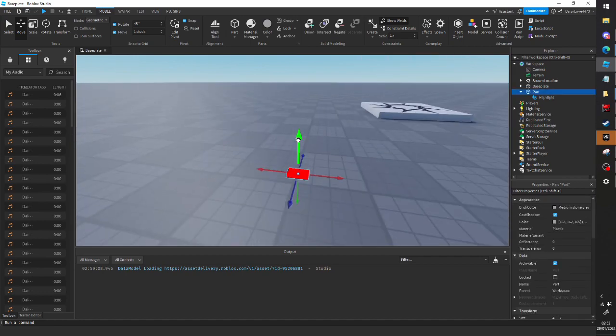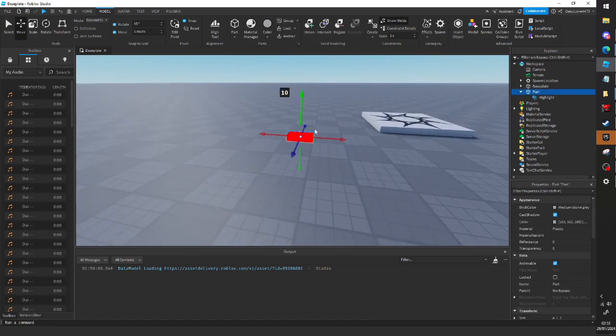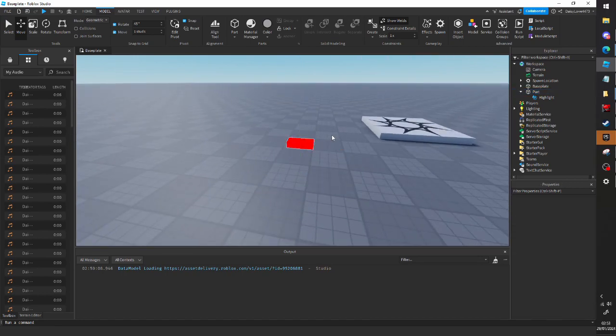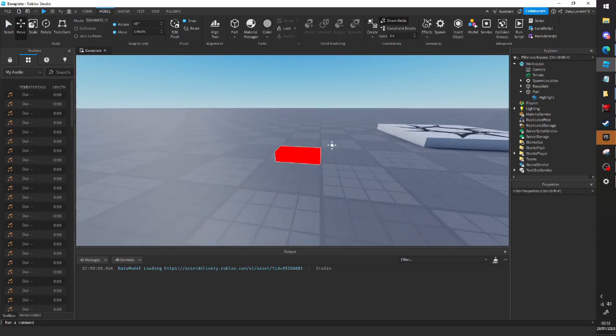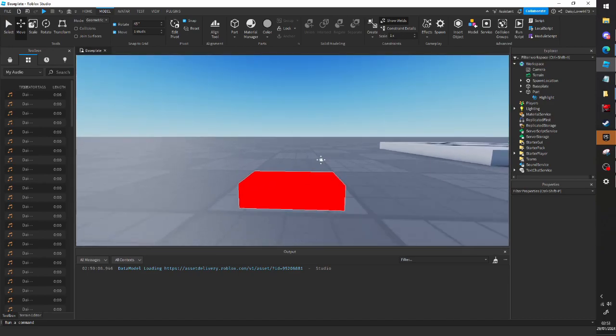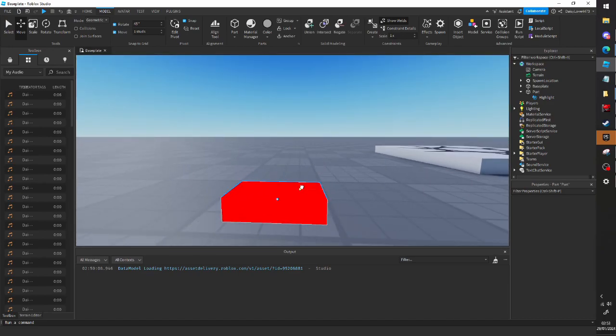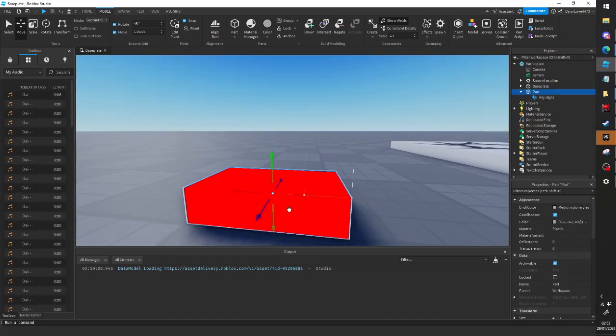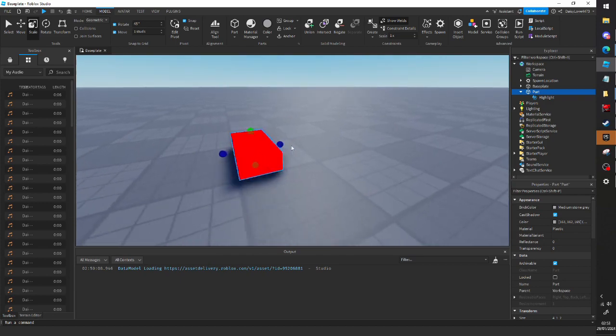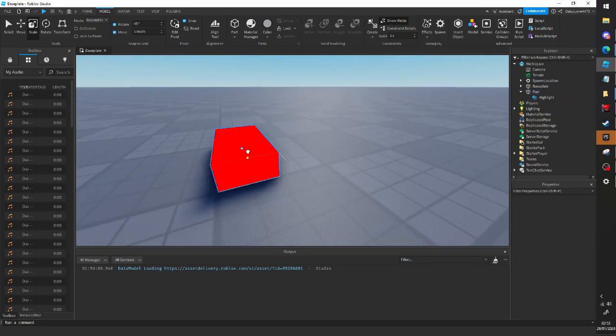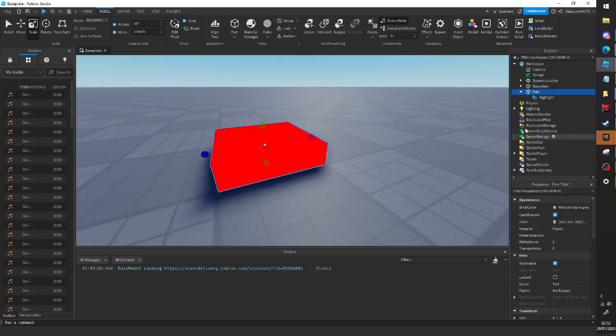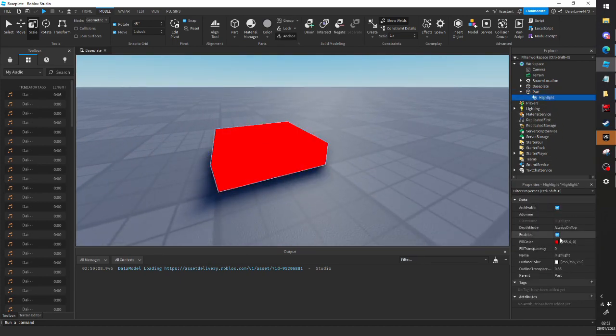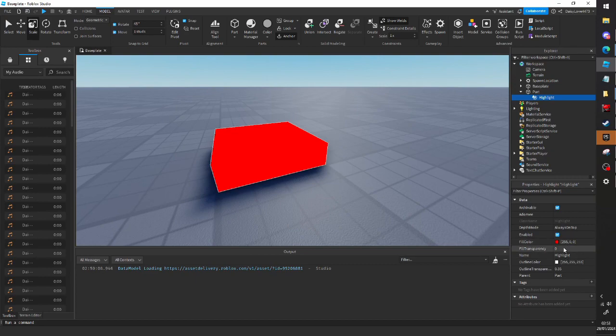Because highlights aren't really known that well in Roblox for some reason, and I see a lot of people asking how to do stuff like this. So I just thought I'd clear that up.